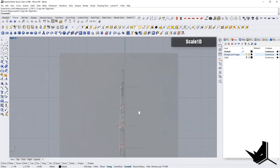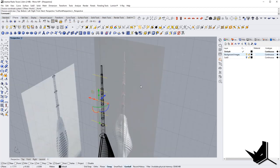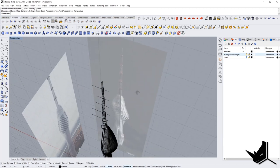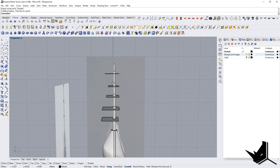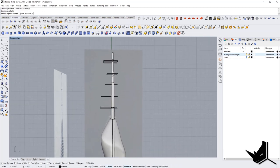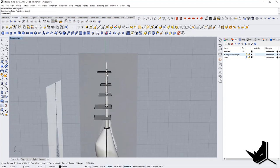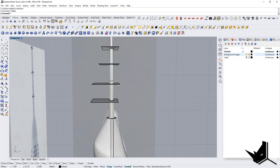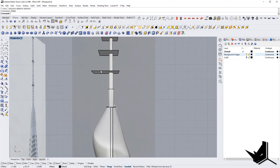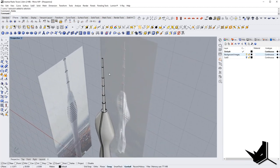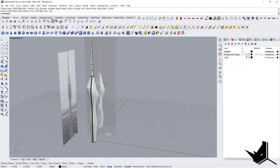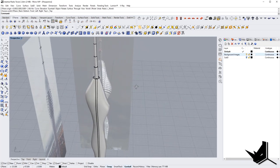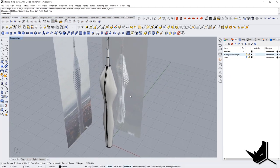Scale 1D. Now I'm simply going to take these guys and split them. Let's do split, select all of these, and split them with all of these guys. We can now just delete the extra details, and that would be it. We have that ready. So we're done with the surface modeling.